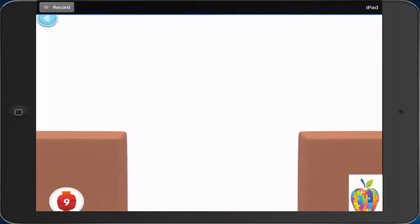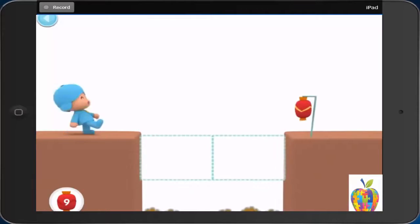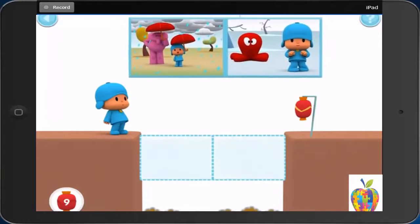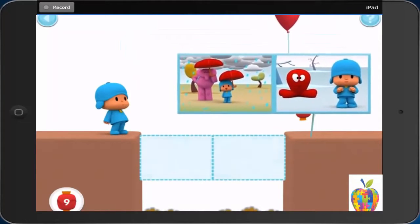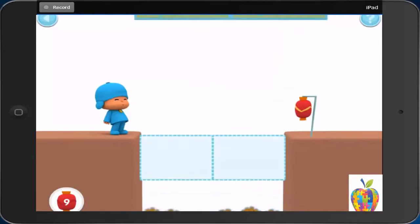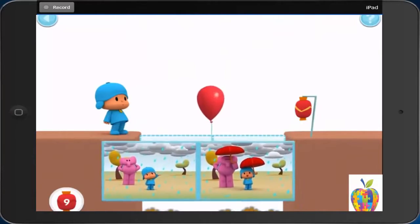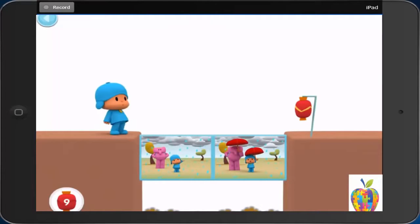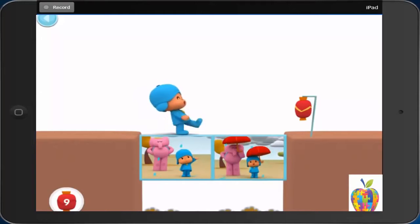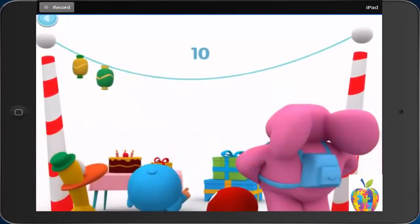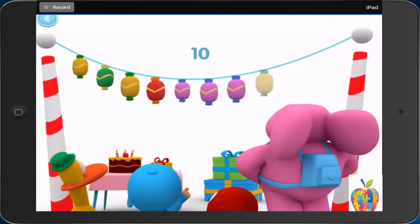Great! Can you find this? Using an umbrella. This is how many lanterns you helped Pocoyo and his friends collect. Ten.